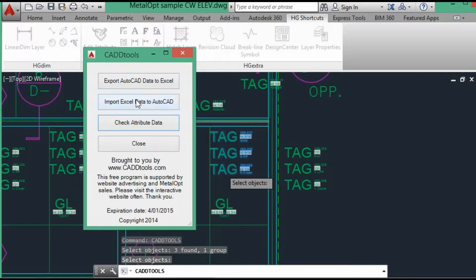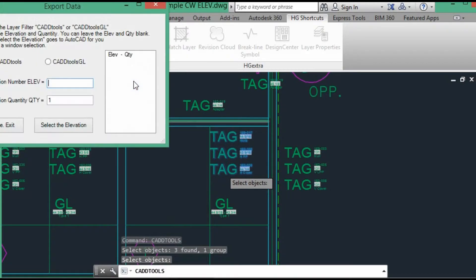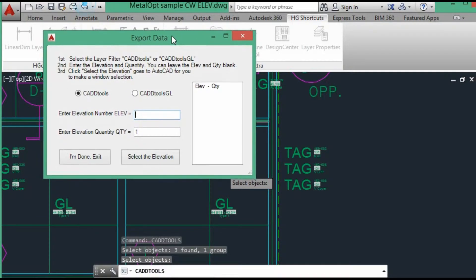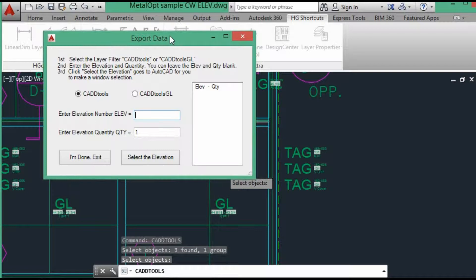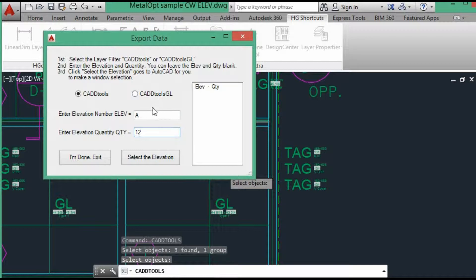So we will go through and extract the data into a new Excel spreadsheet. First item we'll do is elevation A and it has a quantity of 12. Now we're doing the material data, not the glazing data. We're using the CADTools layer.